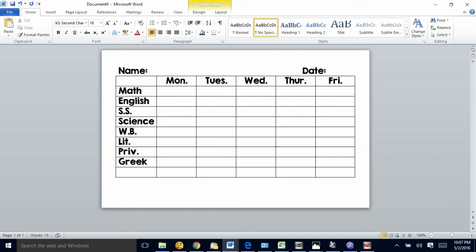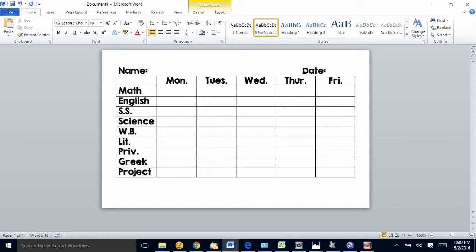We also do Greek, and sometimes I'll put stuff like working on their nature notebooks or projects - maybe they need a science project or a social studies project. We'll write it in somewhere during the week so we remember to do that.